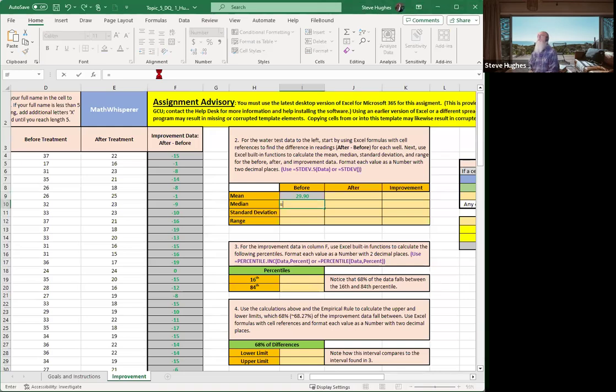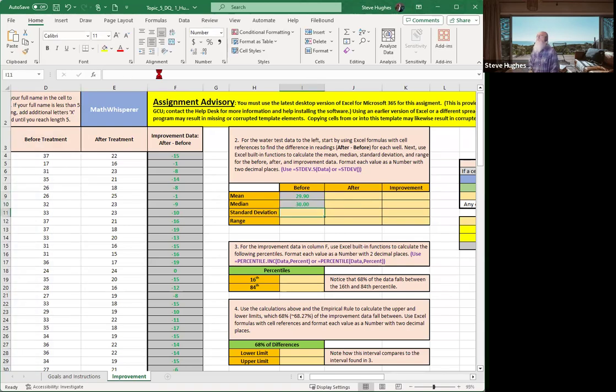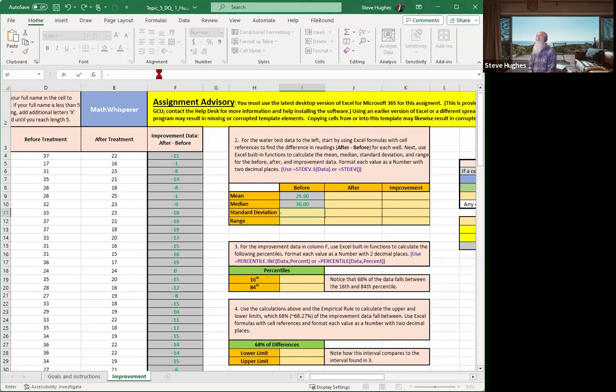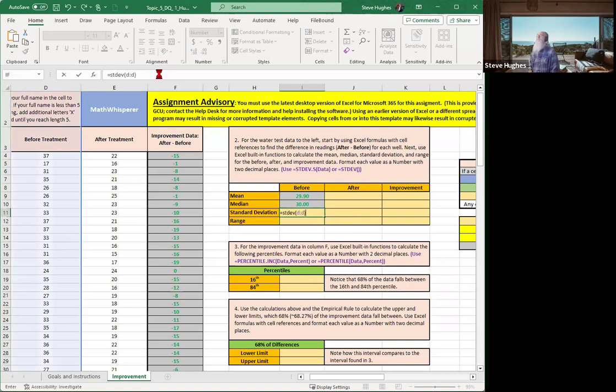Next one, I want the median, so I'm going to go equals median, open parentheses. Once again, D colon D, close parentheses. All right, standard deviation. It says we have two options. We can use STDEV.S, that is a sample, or STDEV. I'll go ahead and use the STDEV here. So equals STDEV, and then D colon D.